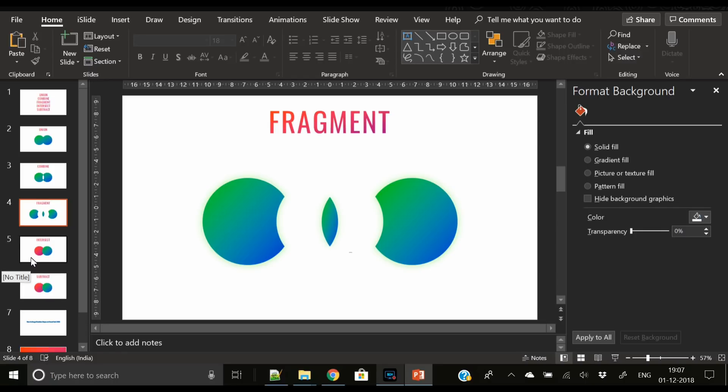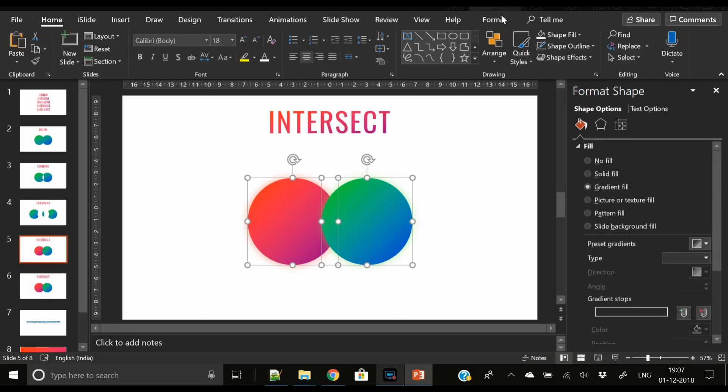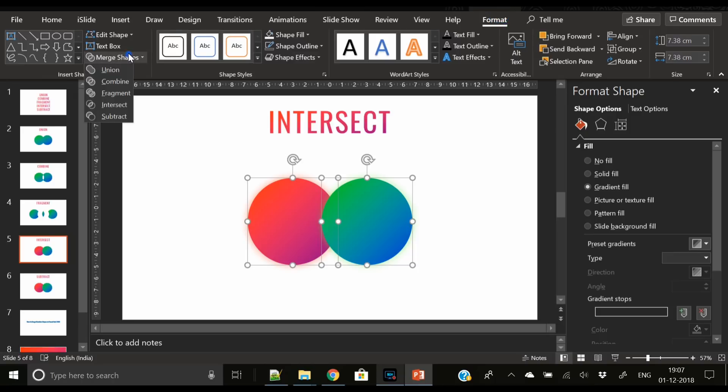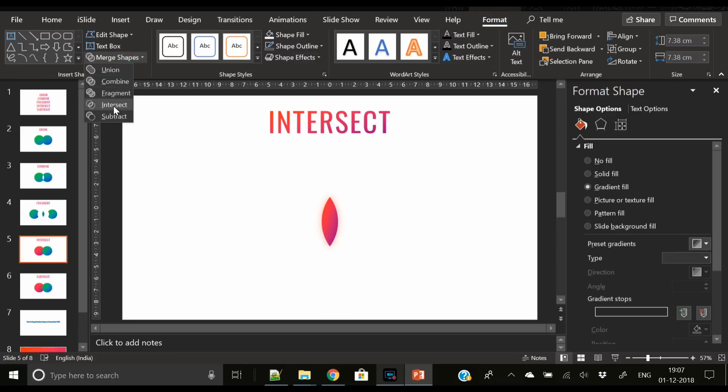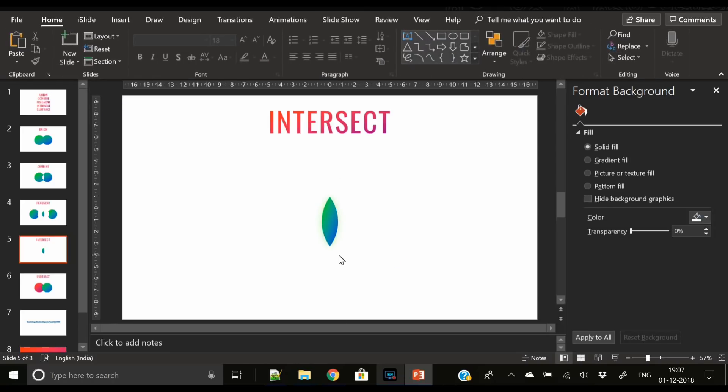Next one is Intersect. Again, select both the shapes, go to Format, then press Intersect, and this was the area that was overlapping.